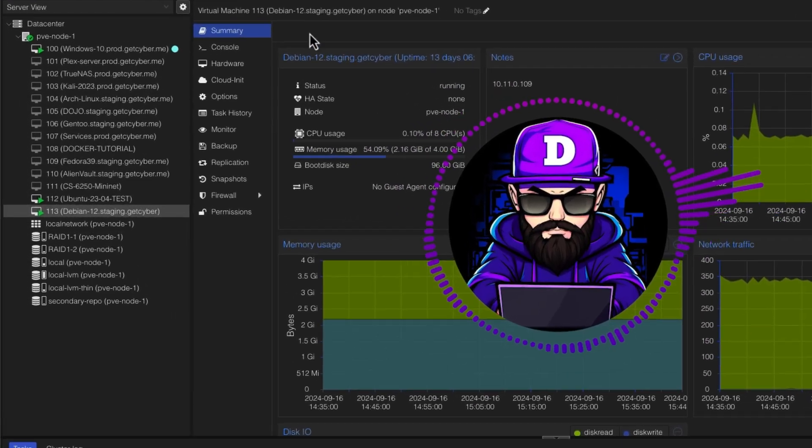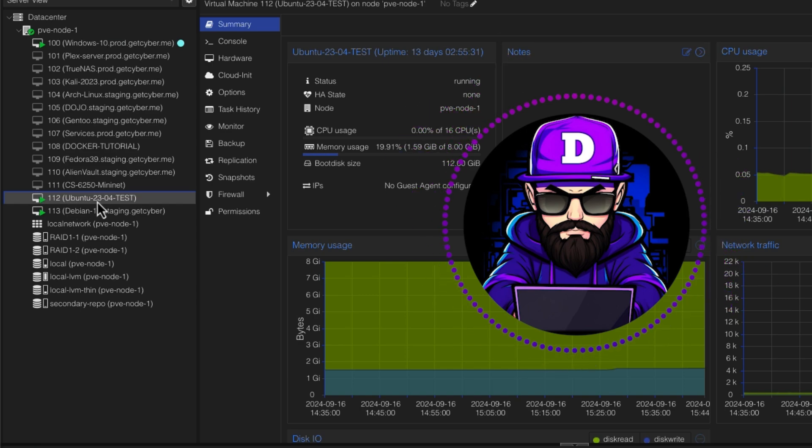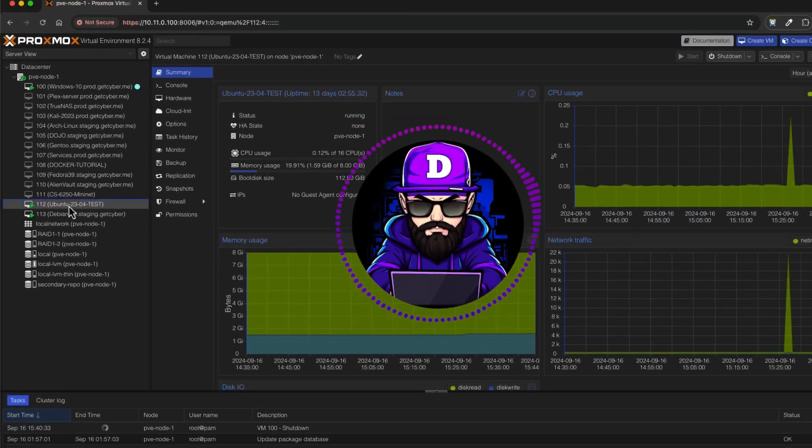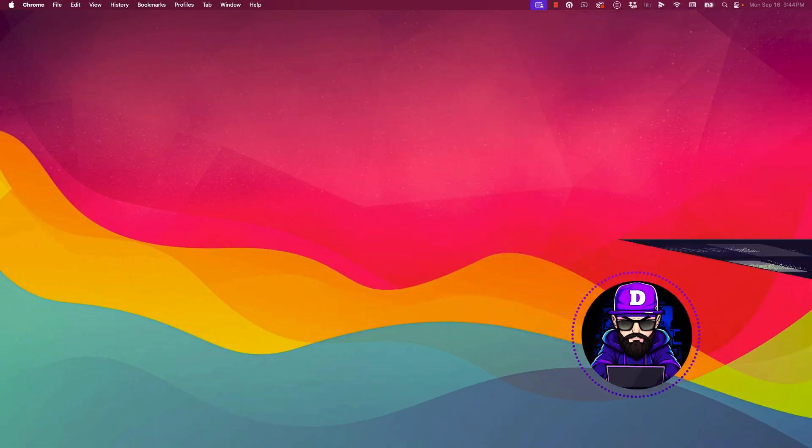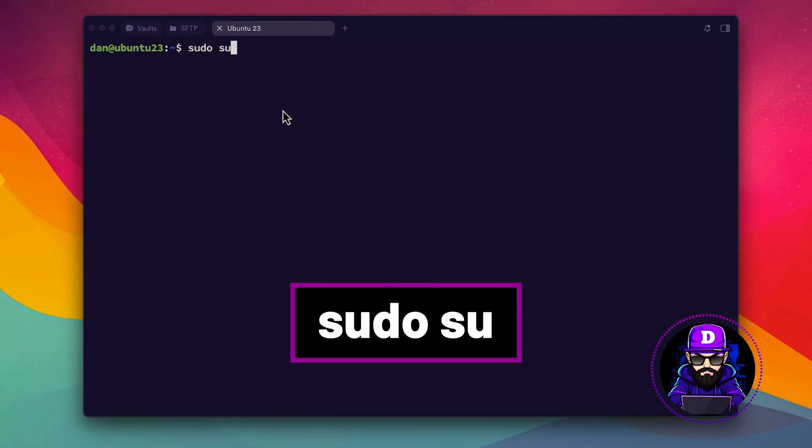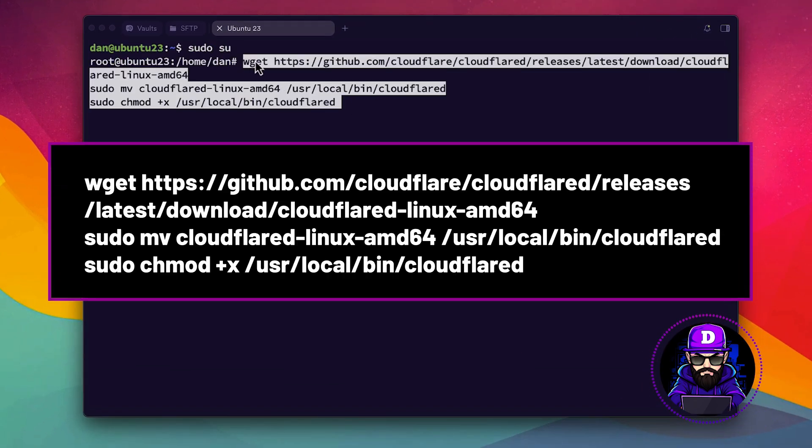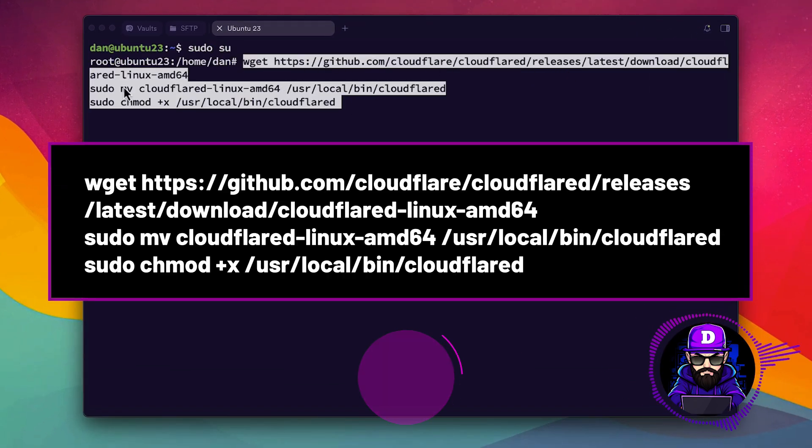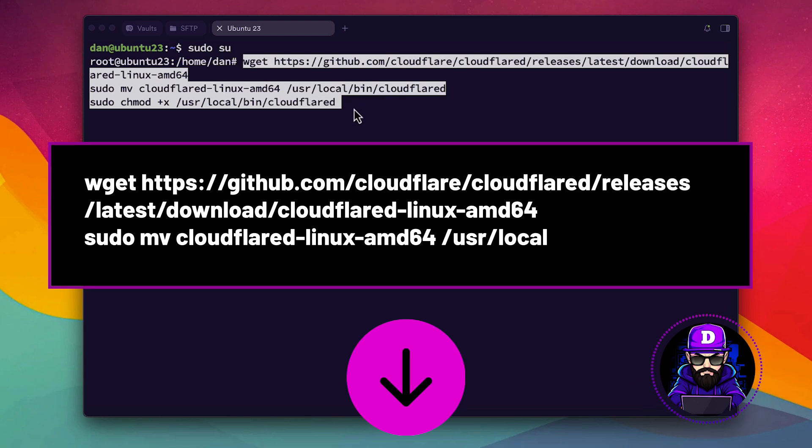Today, I'll be using my Ubuntu server in Proxmox. For this, any Debian-based distro and any virtual machine will work. Now, jump into your terminal and sudo su. Copy this code into your terminal. For the full tutorial plus download material, check the link below.